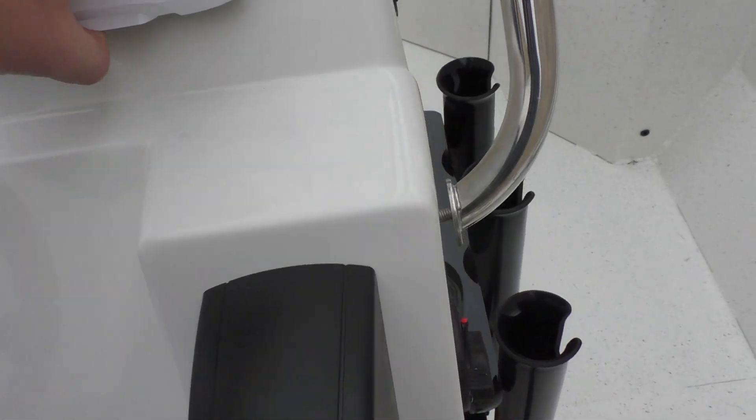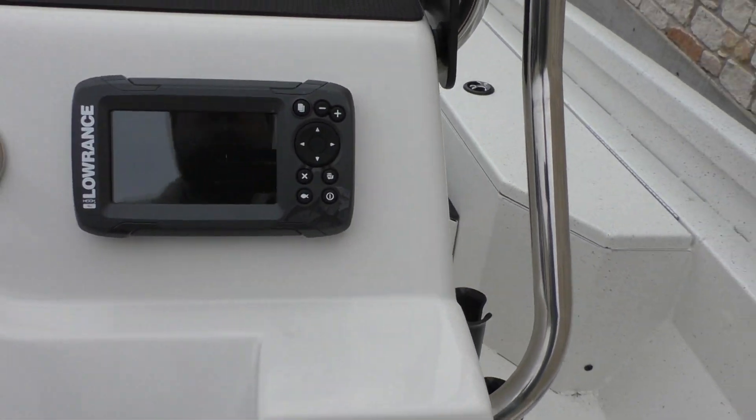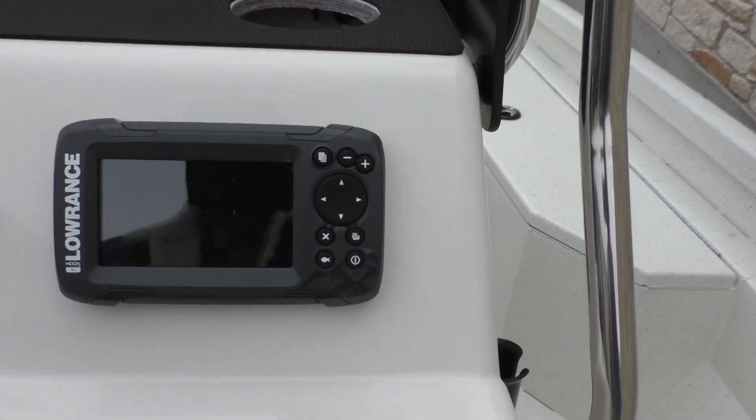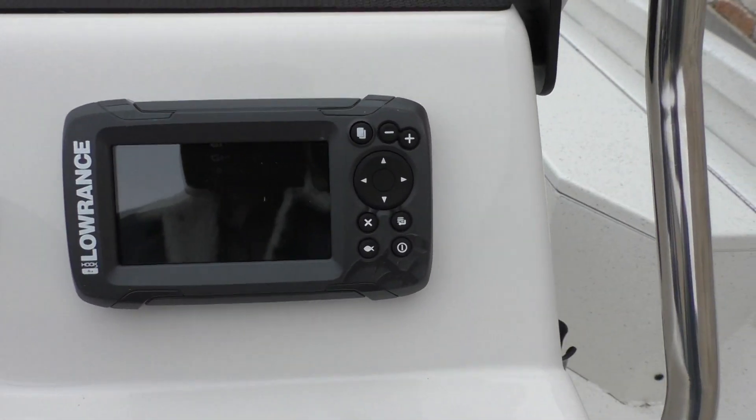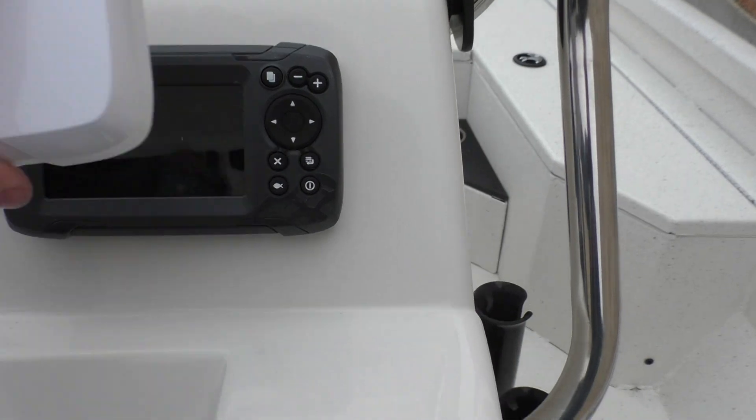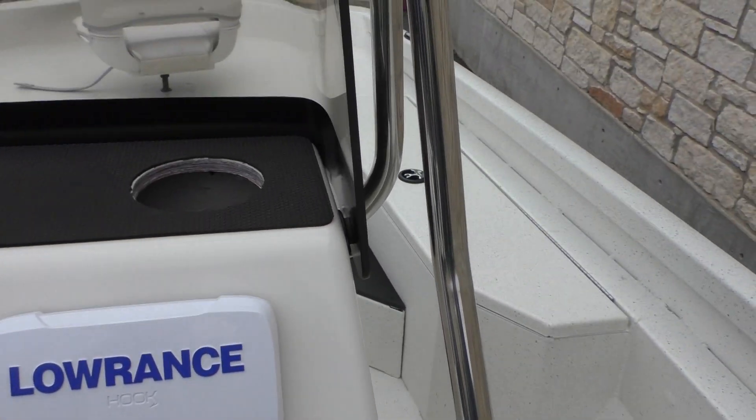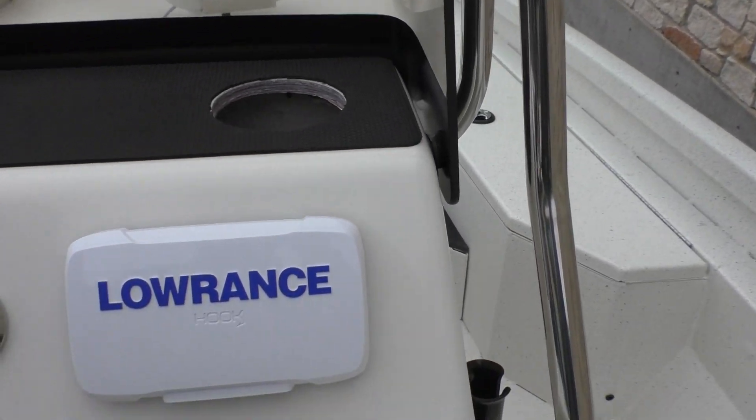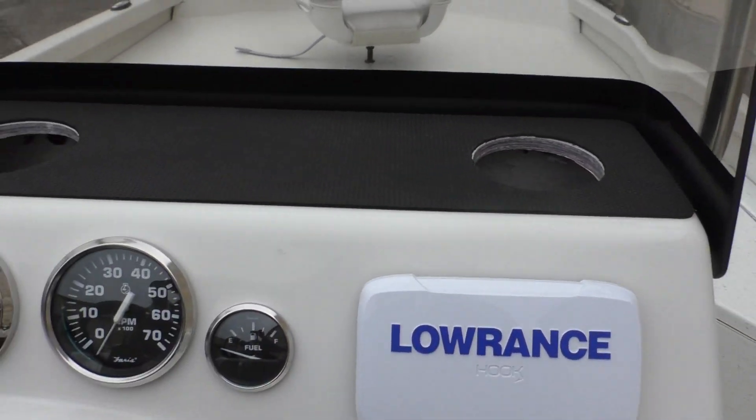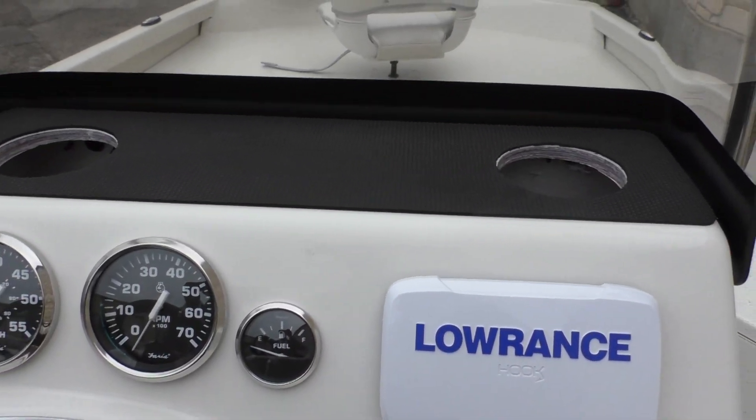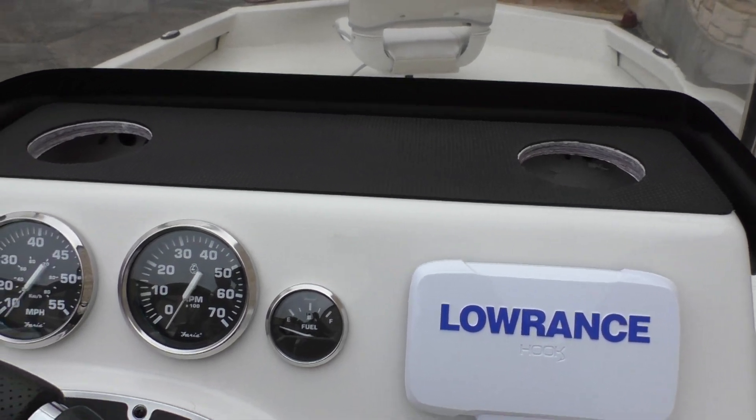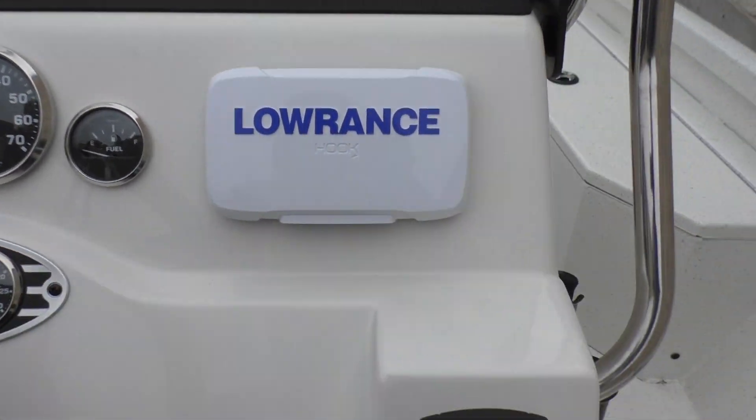This boat does come with the Lowrance Hook 4. You've got two stainless steel cup holders that go right in there. This is a brand new boat so it hasn't been fully installed.